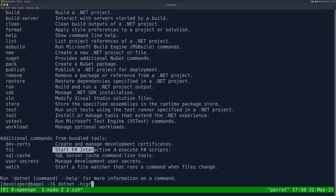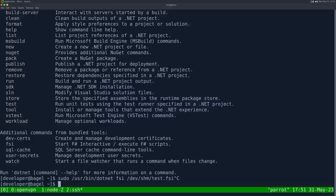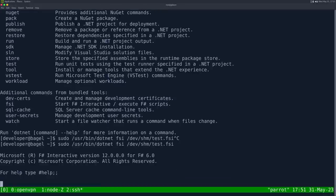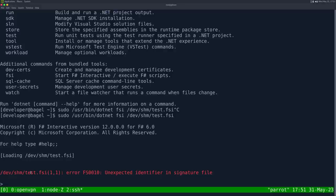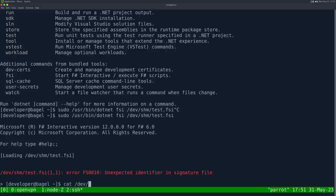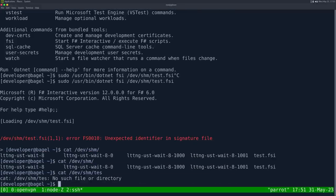Start F sharp interactive or execute F sharp scripts. So we're not doing the typical dotnet. This is F sharp, I guess. I'm guessing there's some magic bytes for an FSI file. Because if we run this, unexpected identifier in signature file. We're just in an interactive mode where you can run F sharp commands. So that's where the thing came from. So hopefully that makes sense.